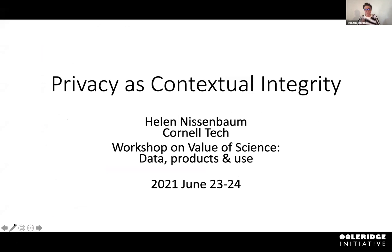I'm going to introduce you to privacy as contextual integrity, but I wanted to give you a little bit of the rationale of why we need a different type of concept of privacy.